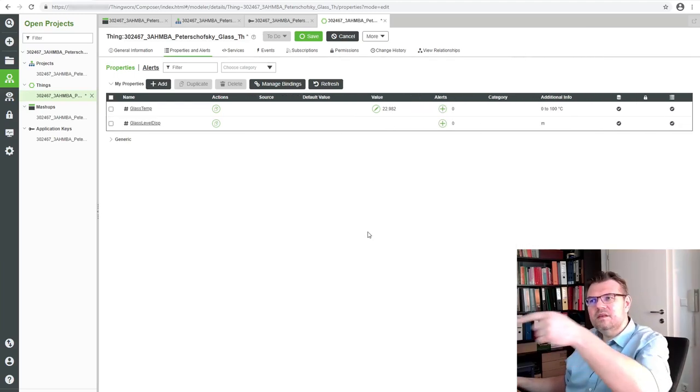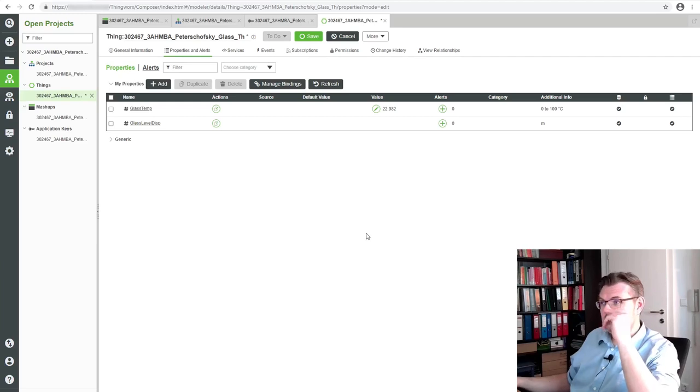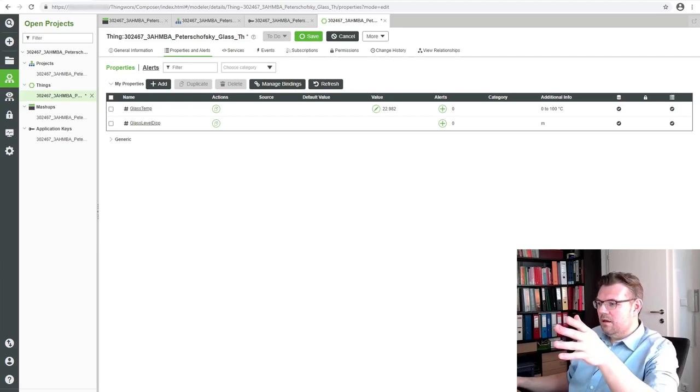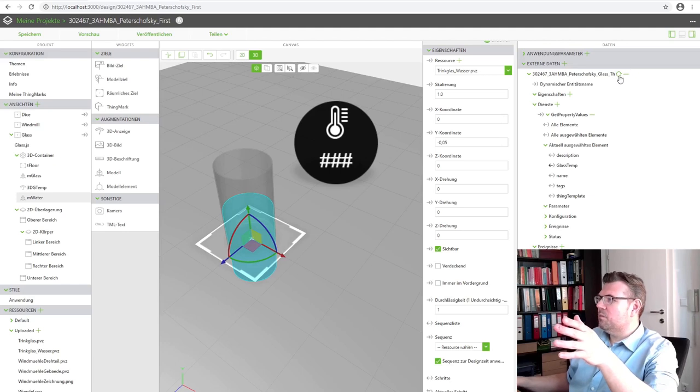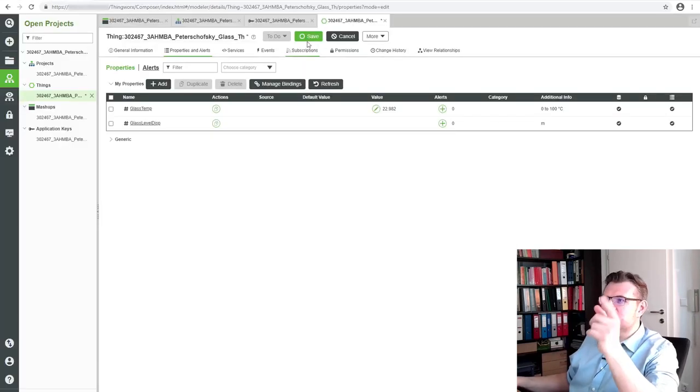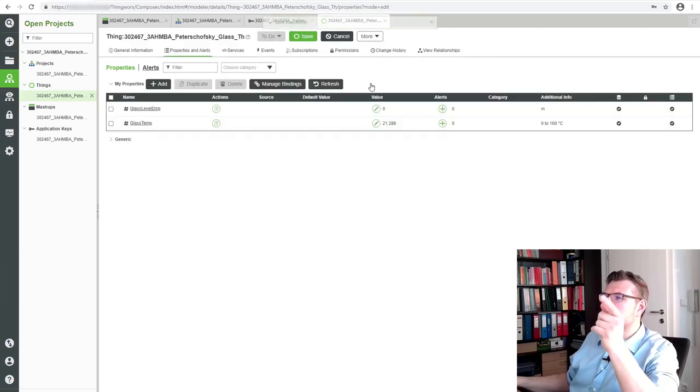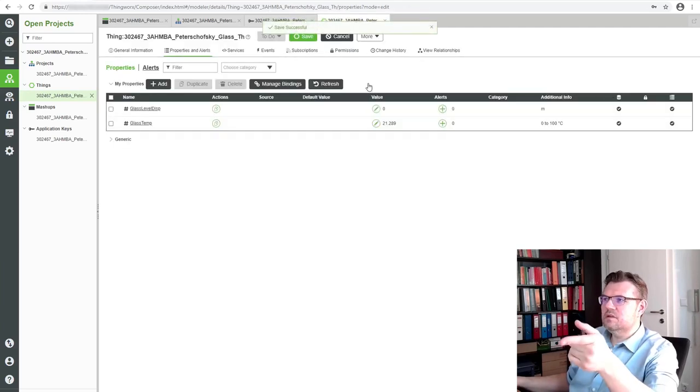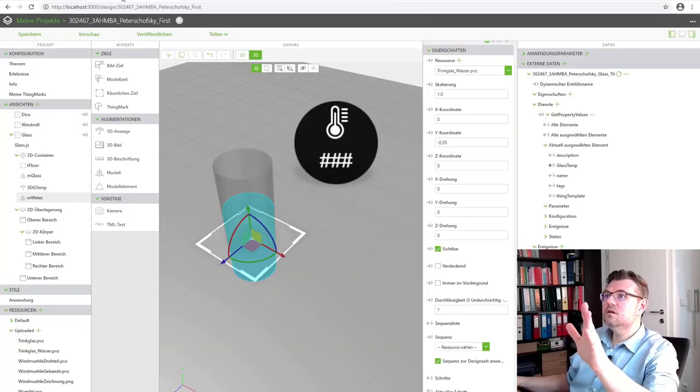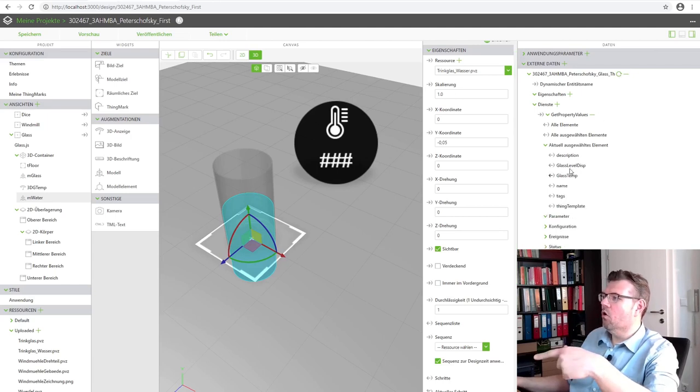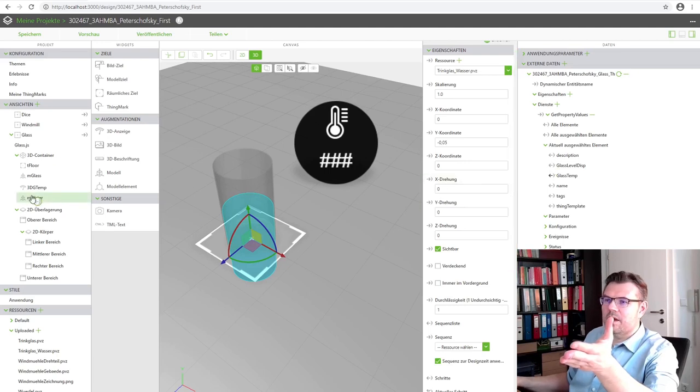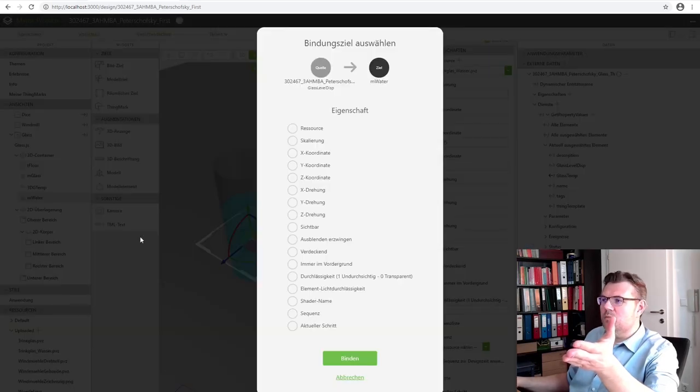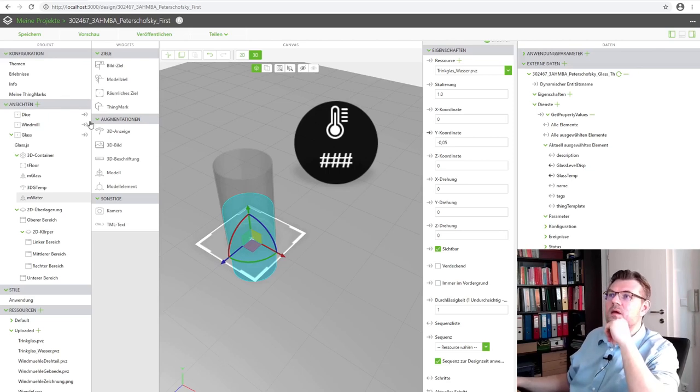When we switch back to Vuforia, just have to update. I should have saved it here. Yes, save it, save successfully. Now if I update here, glass level display, it is here. So I'm going to bind this to my water and to the Y coordinate.